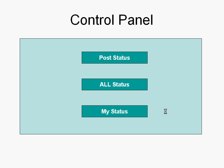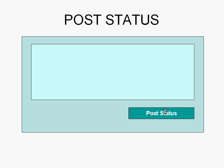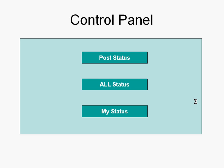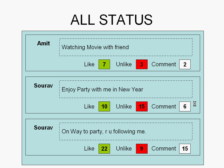The three options are: Post Status, All Status, and My Status. When we click Post Status, it is going to ask us to post some status. When we click the All Status option, we are going to get the statuses posted by all registered users.